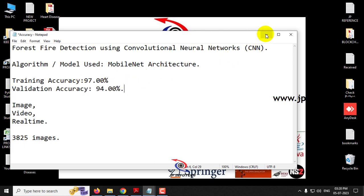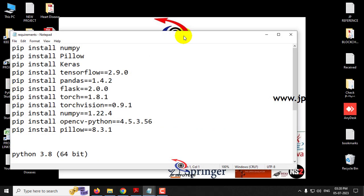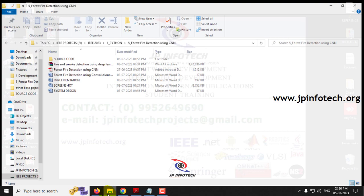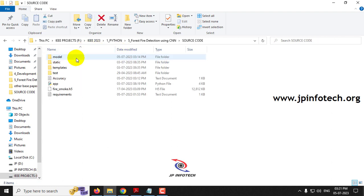Before execution, make sure that you have fulfilled the requirements mentioned in the requirements file with the exact version of Python and the libraries installed. Also make sure that you have a webcam connected to your computer or laptop, because this project uses real-time detection and requires a proper quality webcam.